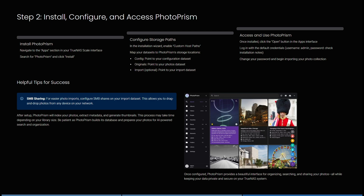Then you can access and use PhotoPRISM. Once it's installed, you can just click on the open button in the apps interface, log in with your credentials, and then of course change your password and begin importing your photo collection.